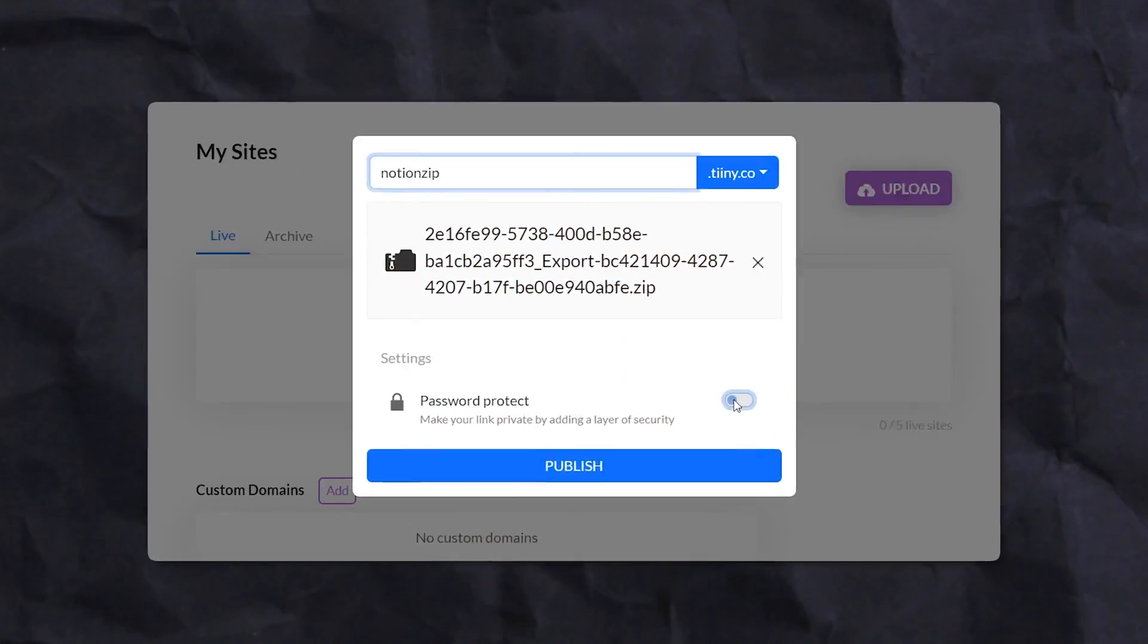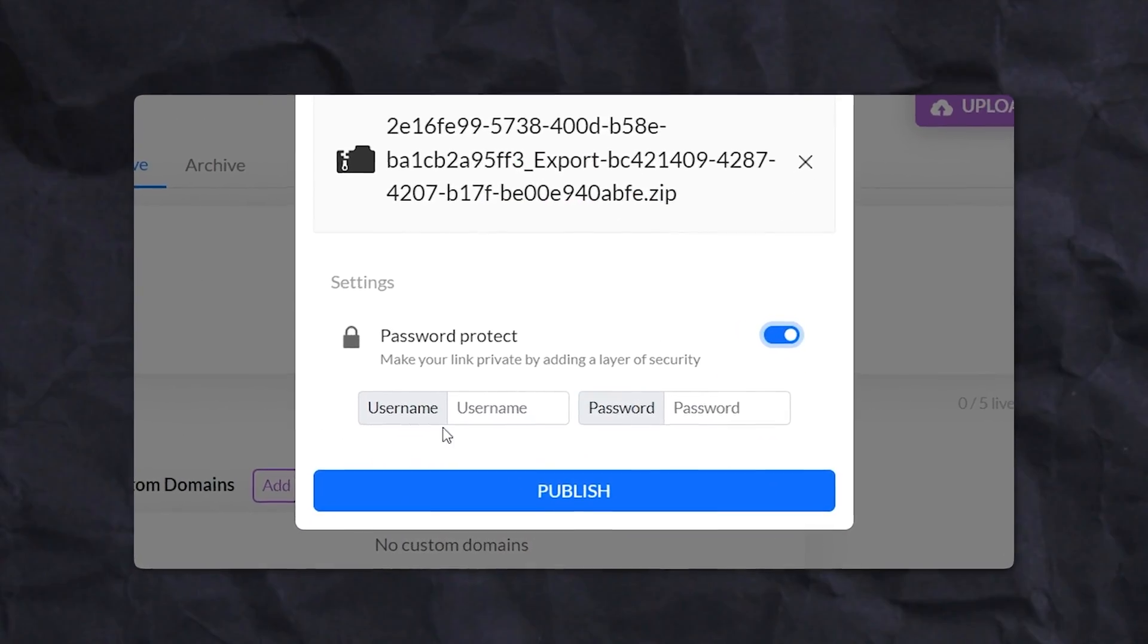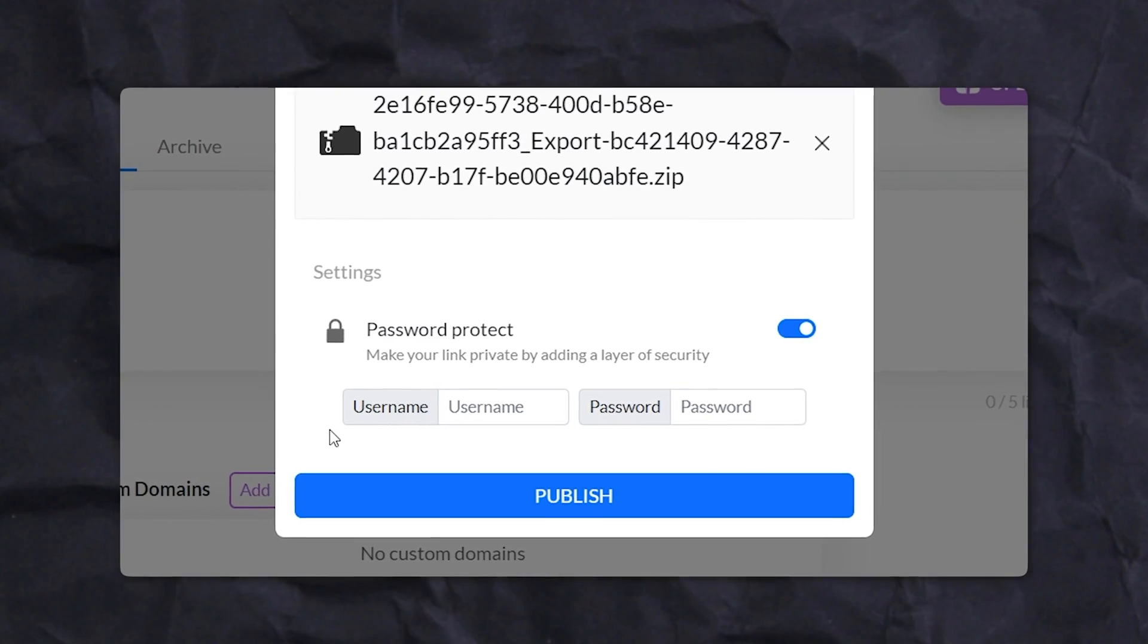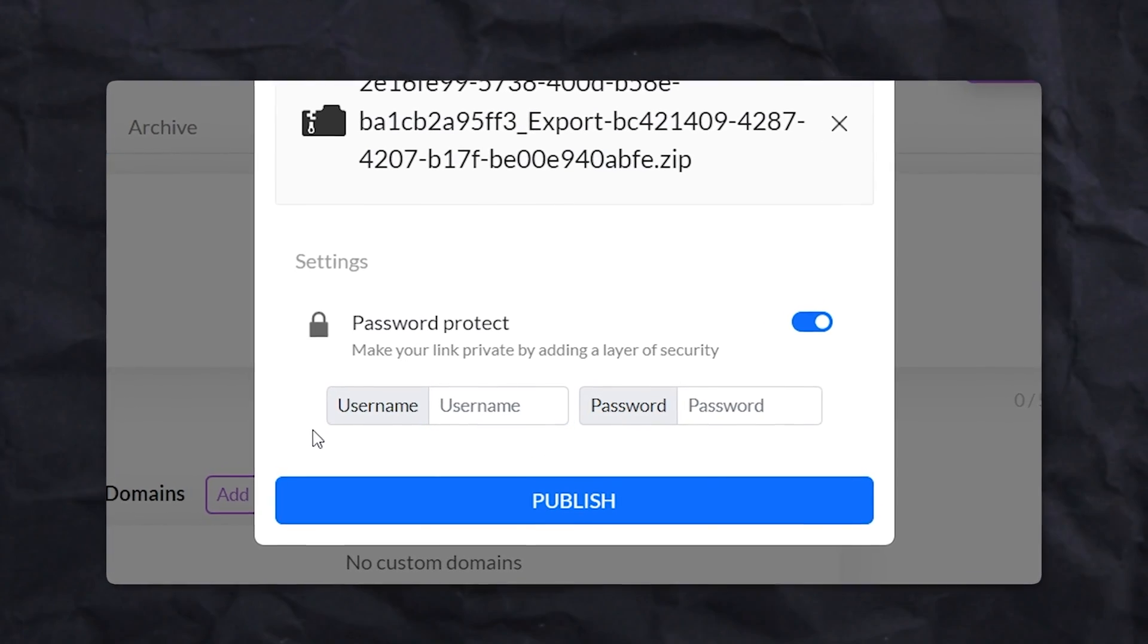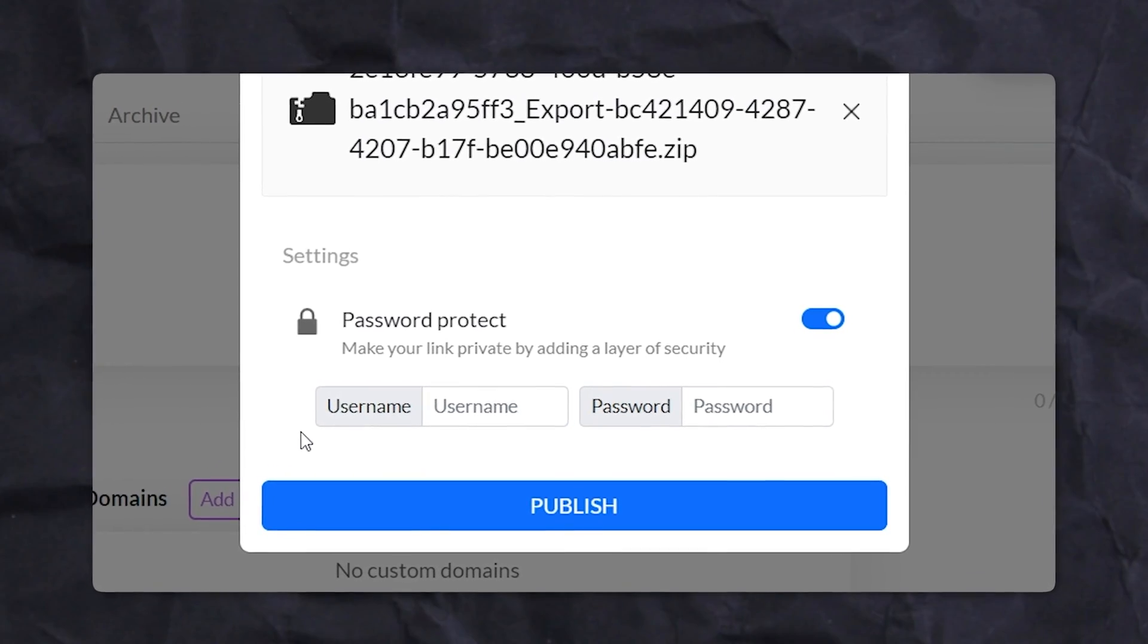Unlike Notion, tiny.host provides a plethora of additional features. Now initially, you can password protect your website to ensure it's seen only by the people that you want.